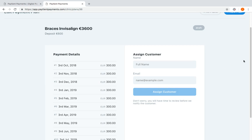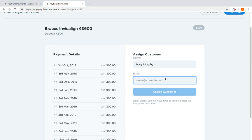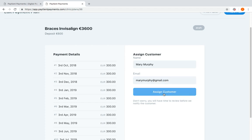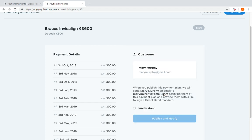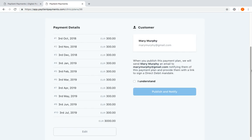We'll put in the name of the customer here, so we put Mary Murphy, her email marymurphy@gmail.com, and I'm just going to click assign the customer. So you'll get a double check screen here which shows the payment plan and all the amounts. And when you publish payment plan, we'll send Mary Murphy an email, tell her what the payment plan is, and ask her with a link to sign the direct debit mandate.